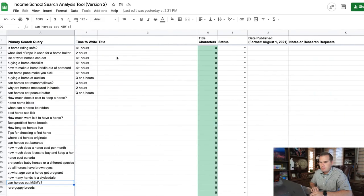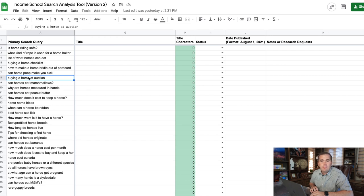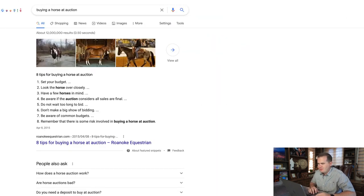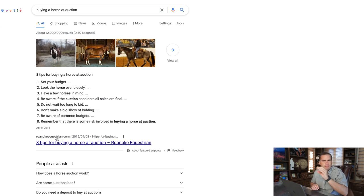When we open up the search analysis document, we can see the column where you input the title, and it's important to see the primary search query right next to it. But I want you to actually Google the topic again. So let's say we take 'buying a horse at auction' — I should not be signed into Google this time. The first result I see is a list of tips on how to buy a horse at an auction.